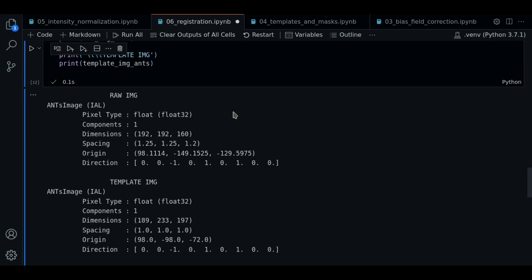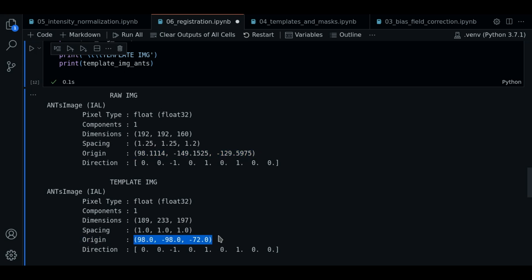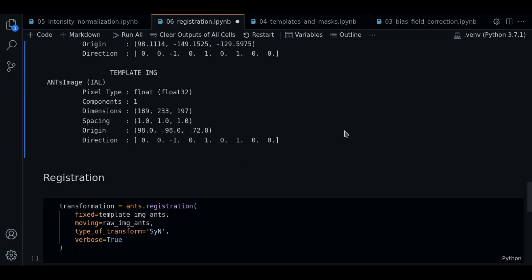So as you can see, some items are different. For example, dimensions are different, the spacing is different, and even the origin vector. It is important to make this analysis because the registered image will have the same information as the target image.